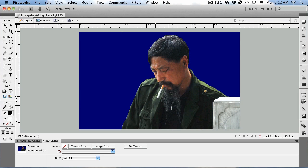When it comes to masking in Fireworks, you get the best of both worlds. Fireworks uses both bitmaps and vectors, which means you can use bitmap masks and vector masks. In this exercise, we're going to take a look at bitmap masks.